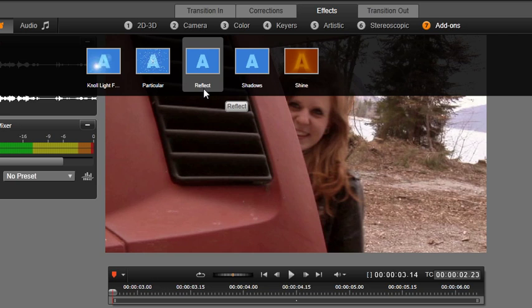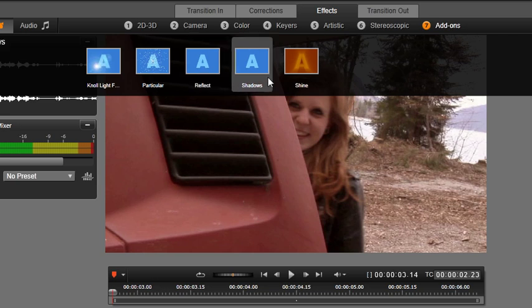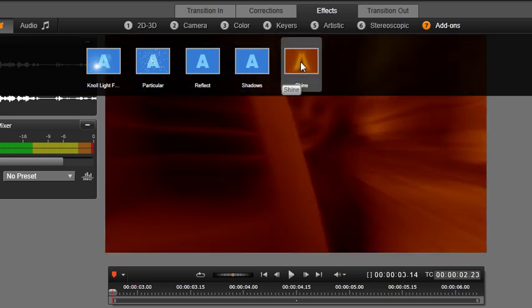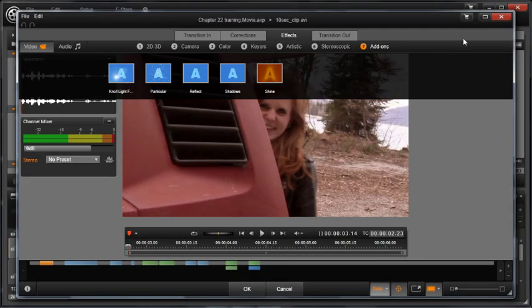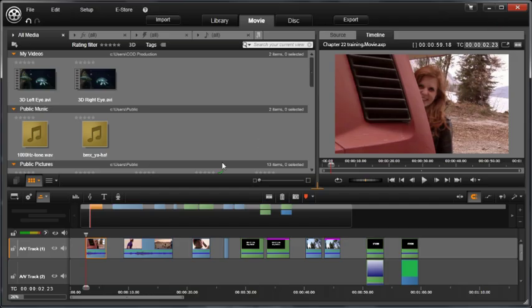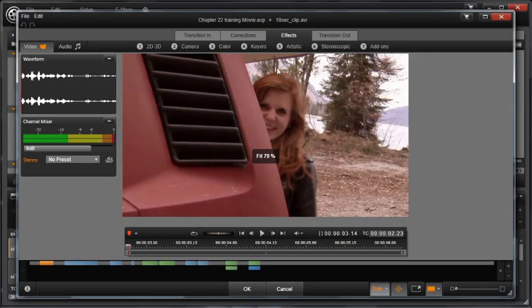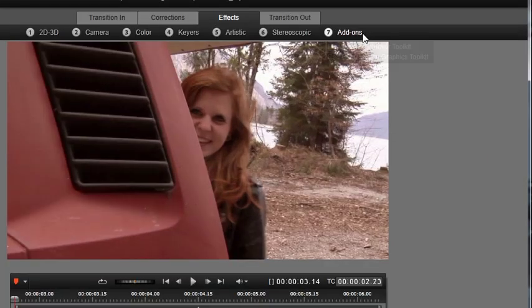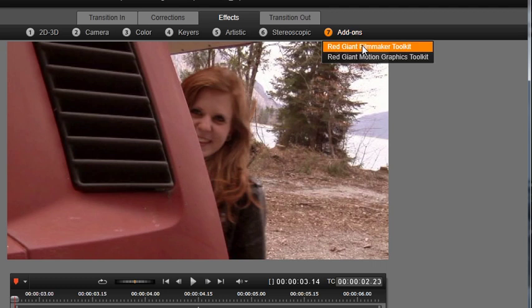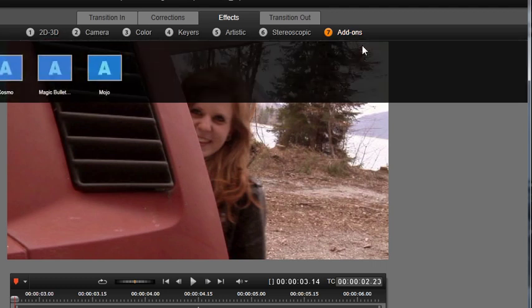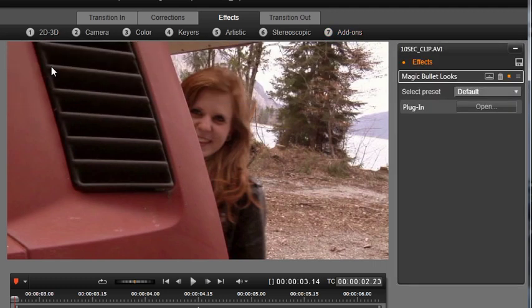And finally, Shine makes amazing animated title glows and sheens. On the first video clip, let's go to Effects, Add-ons, Red Giant Filmmakers Toolkit Looks. Click the Edit button.